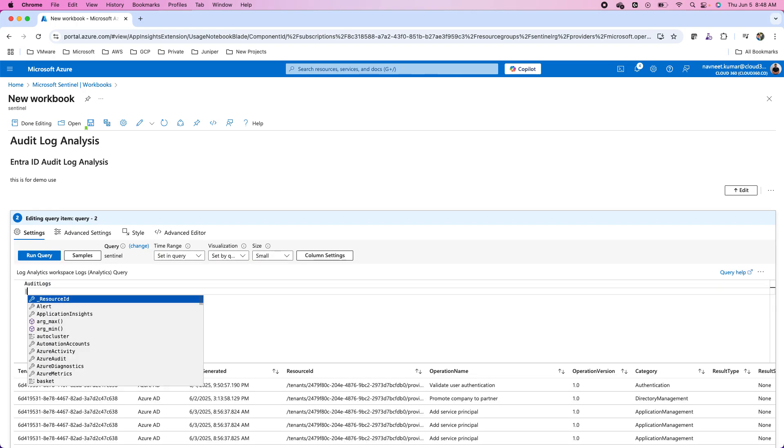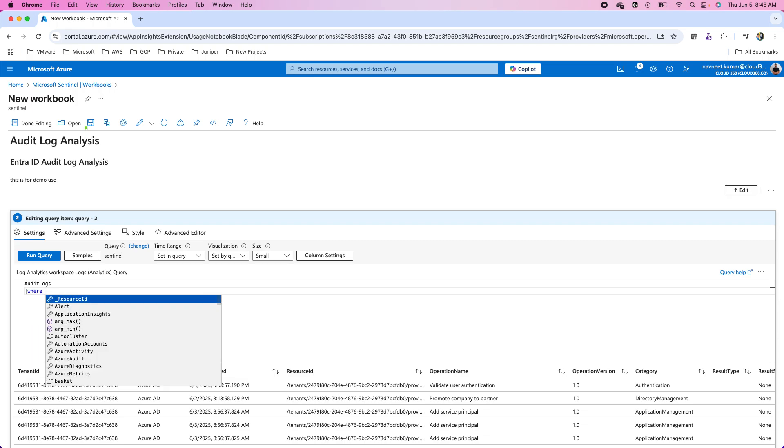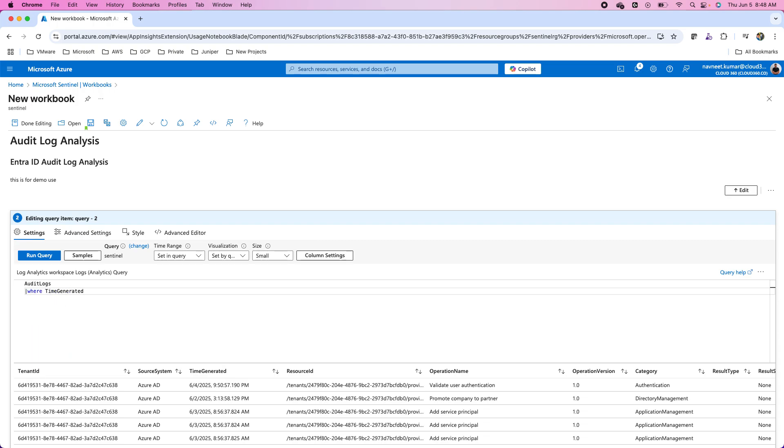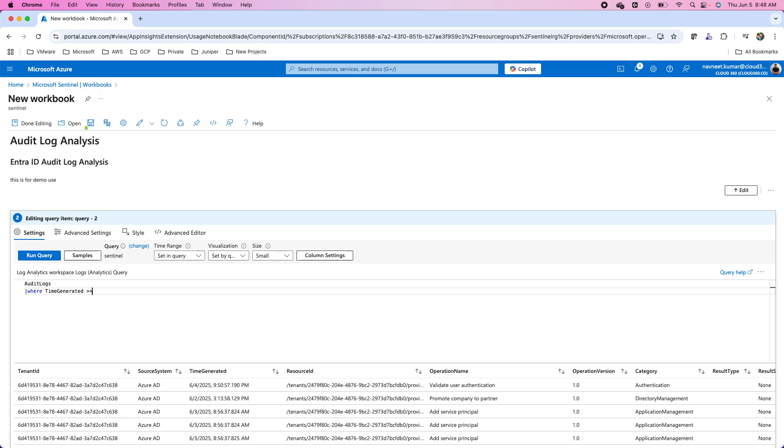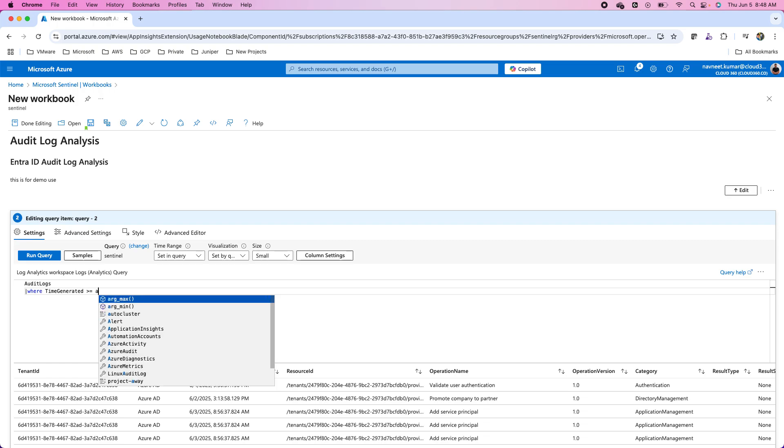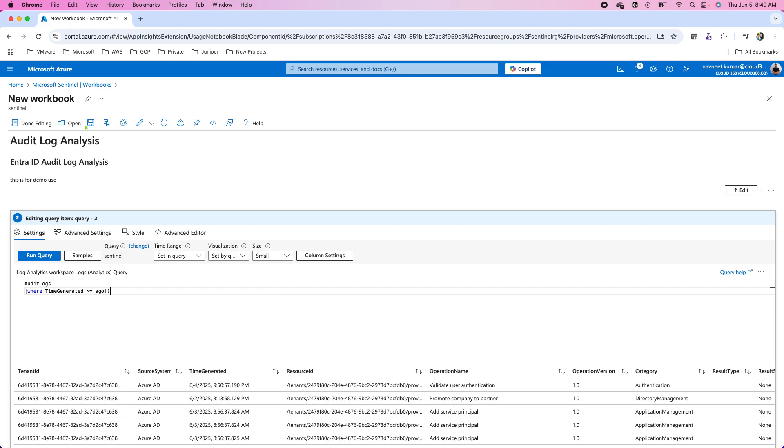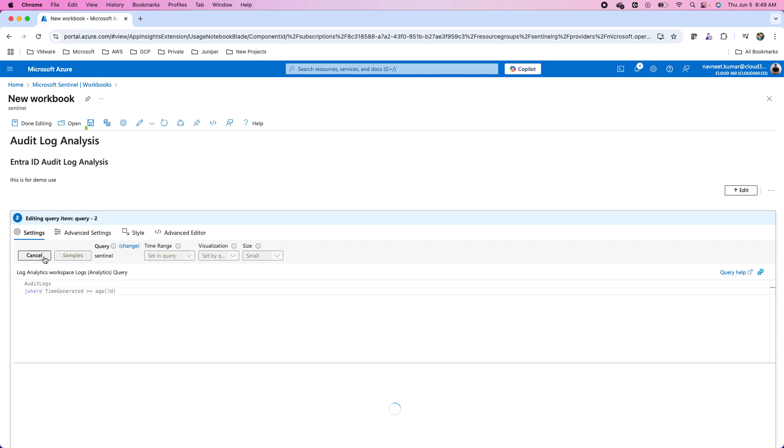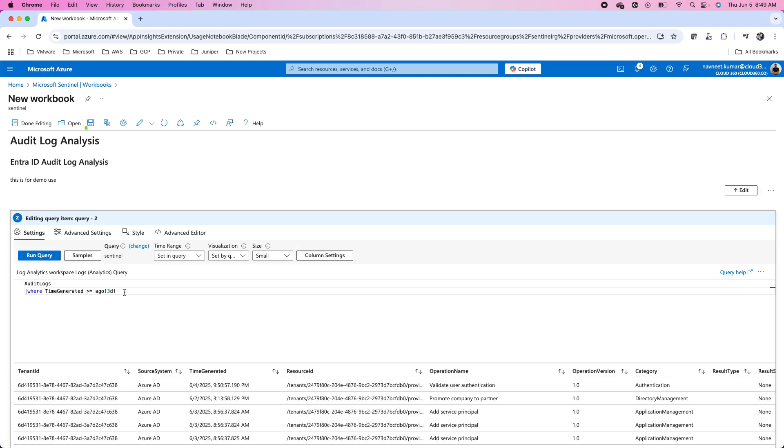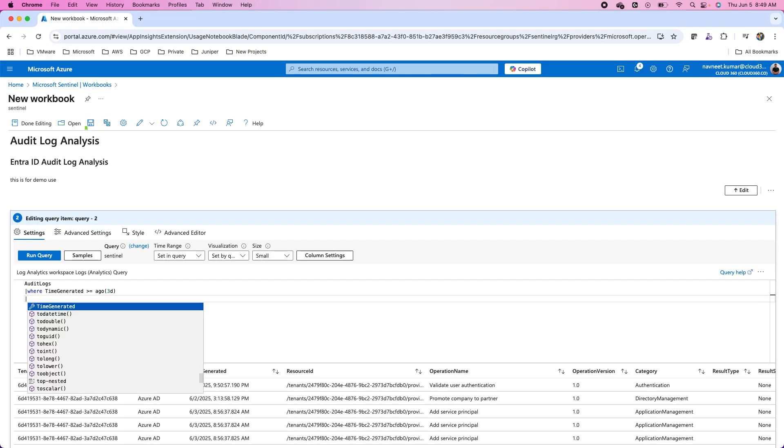Now, if I want, I can use the pipe and I can use some criterion filters like where time generated, time generated greater than equals to ago and I use some time span. For instance, I want to see this for three days. This will show me the logs of the last three days. I can define the time generated or any other attribute I want to use.